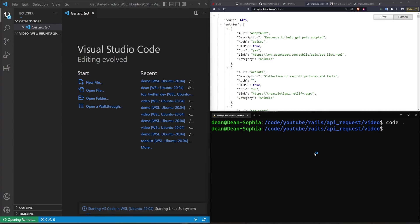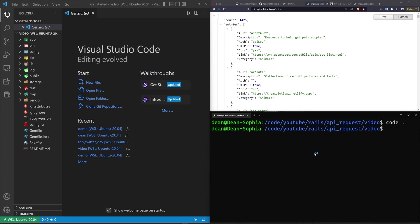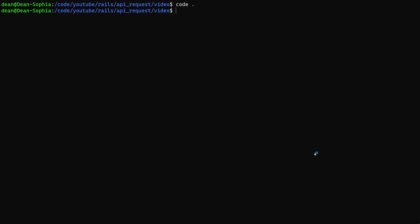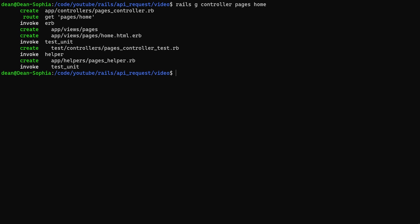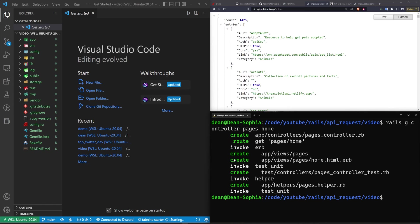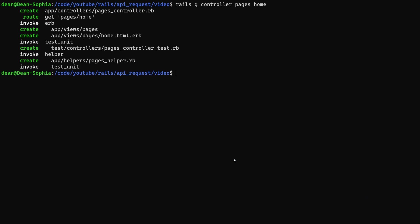Now that that's done we'll just very quickly create a new Rails controller which we'll just call pages with a home action. The only thing left is to do a bundle add for the httparty gem and that'll just go ahead and add that in.